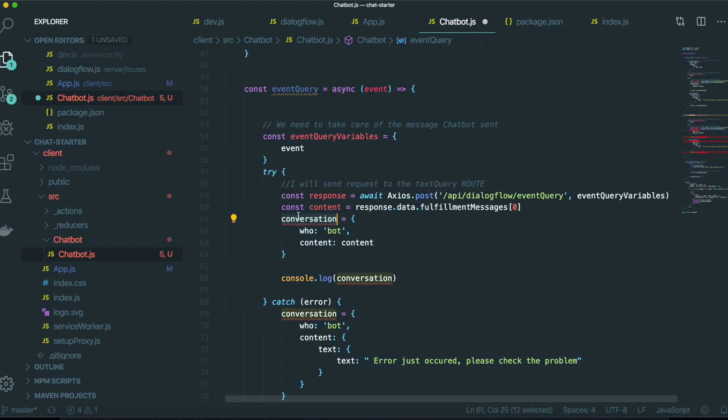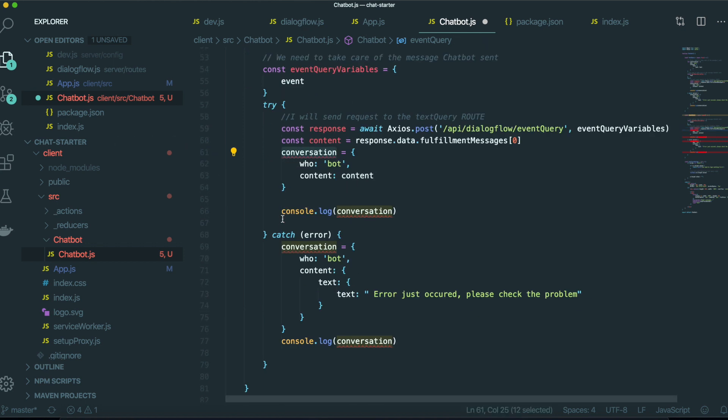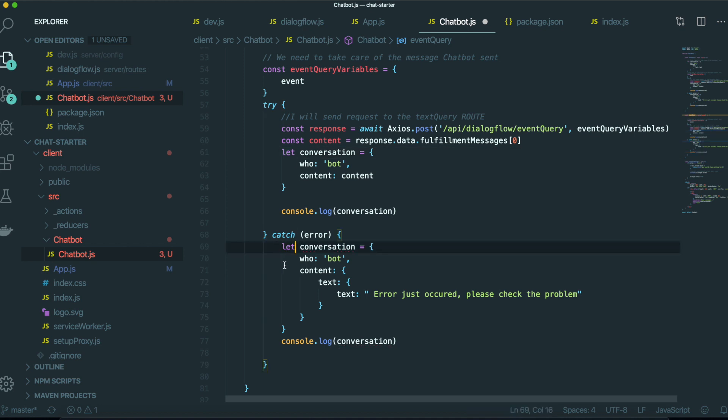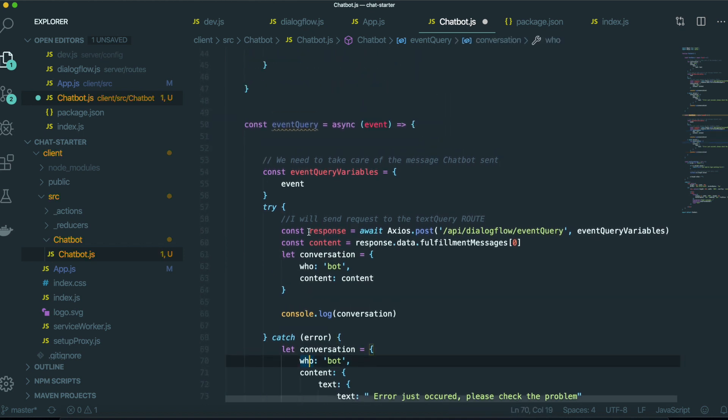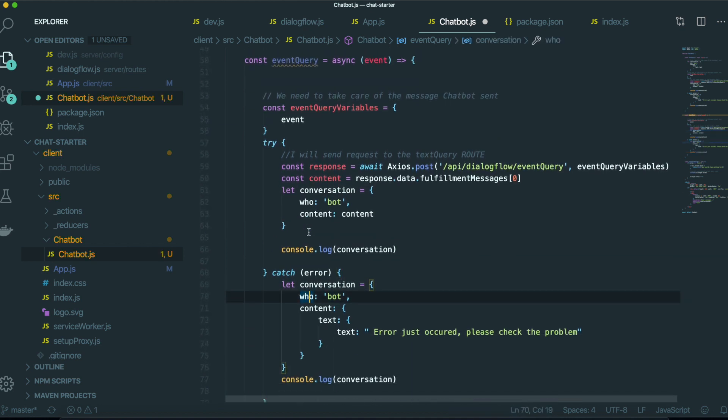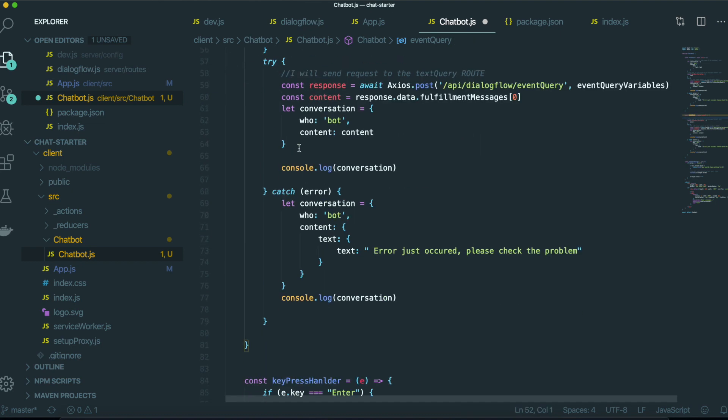So I need to define this conversation in here and here too. So this is all for this event query.